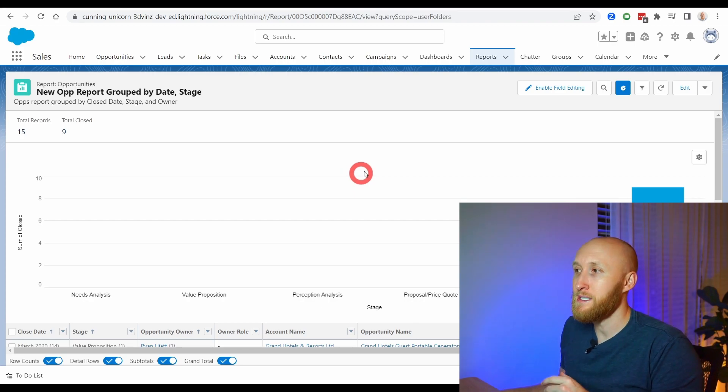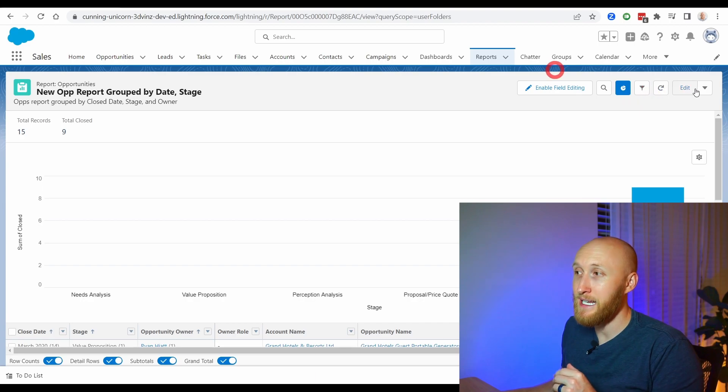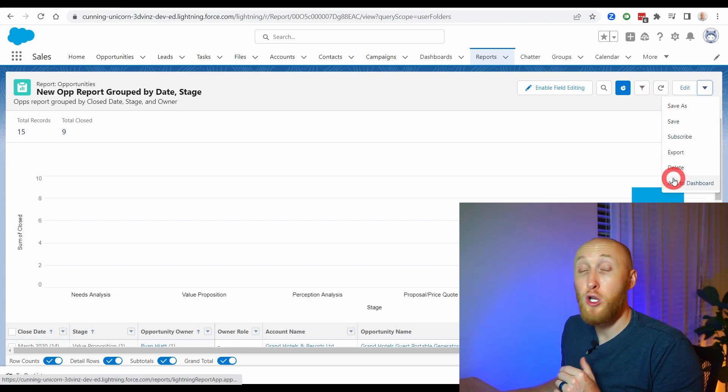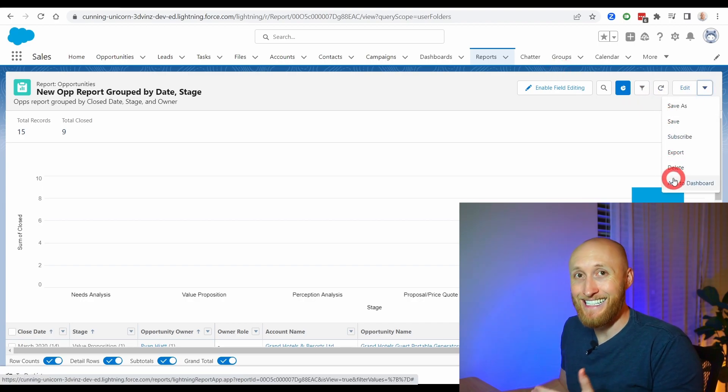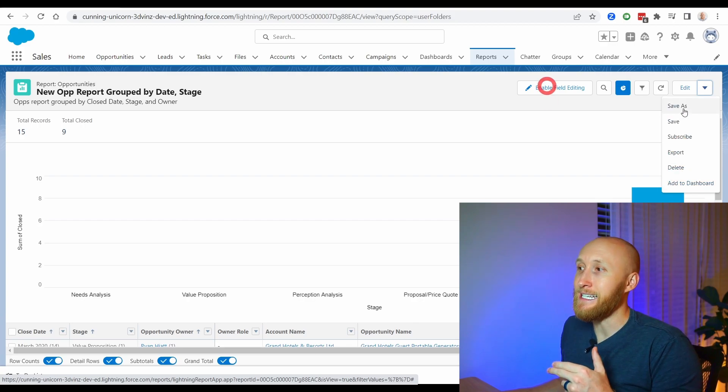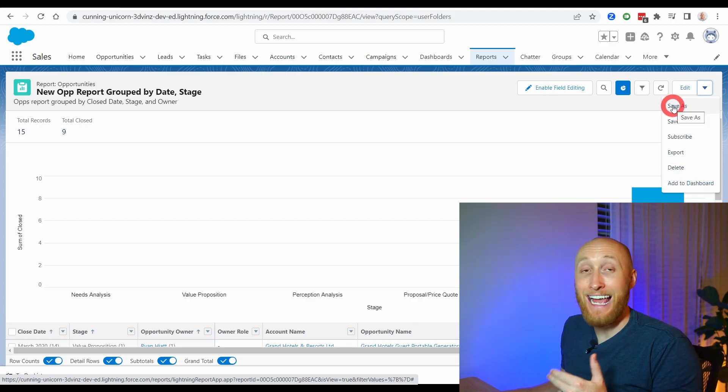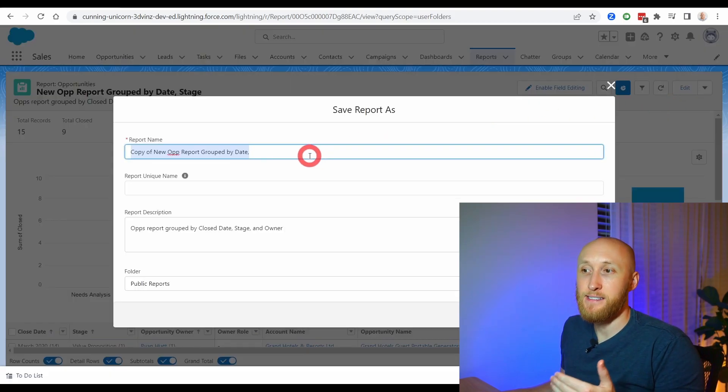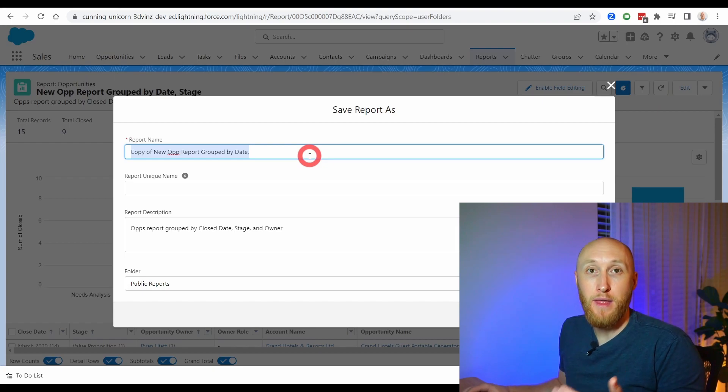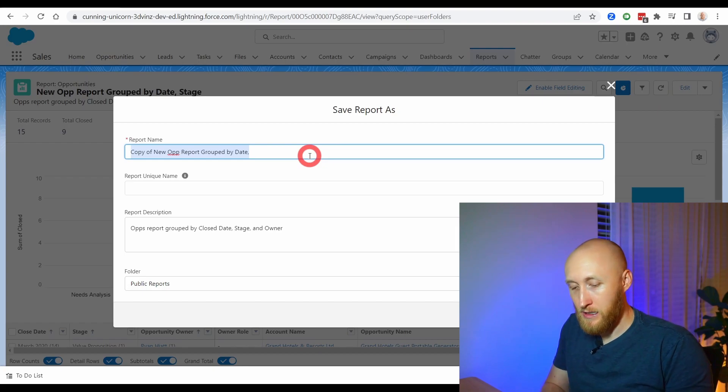And so you'll notice that as you come here on this dropdown, there's actually no clone button here. Instead, what you'll be using is the save as button. This is essentially going to create a copy of that report.